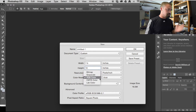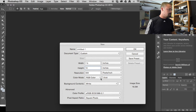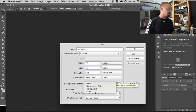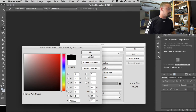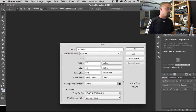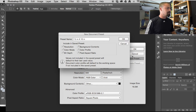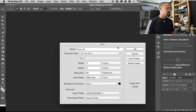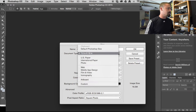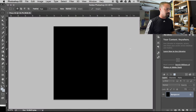I'm going to set it to seven and a half wide by ten high in inches, 300 resolution, RGB for now, and set the background to black. I'm also going to create a preset called 'Press Kit' and save it so it appears in my dropdown menu. There's our press kit at the proper size and dimensions.